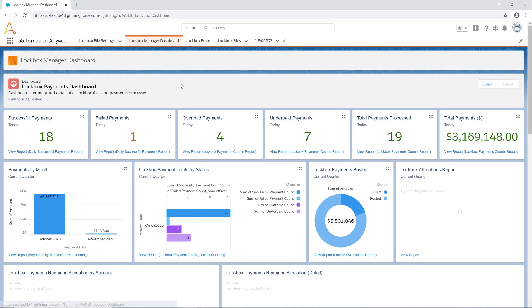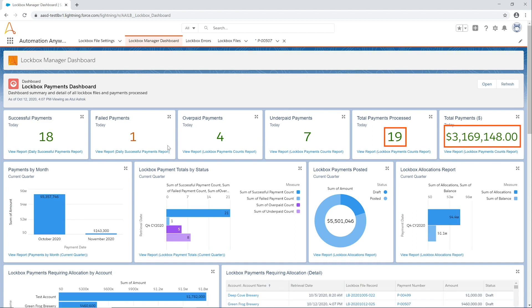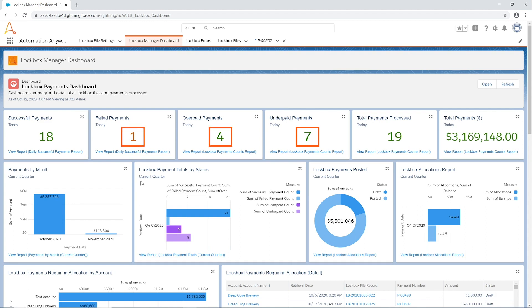You can see the results along the top of the lockbox manager dashboard. All 19 payments in the file have been processed for a total of $3.1 million in receivables applied. There were seven underpayments, four overpayments, and one failed payment requiring human intervention and approval.